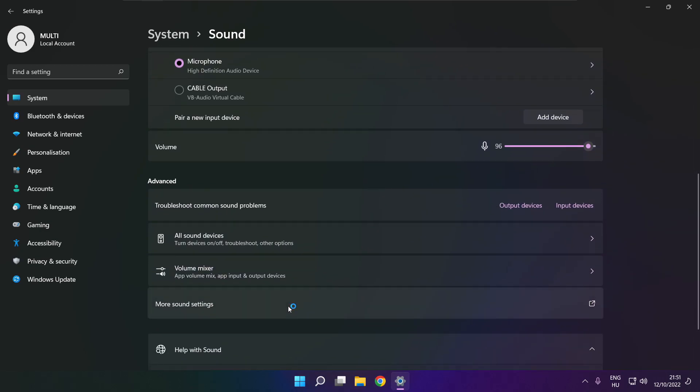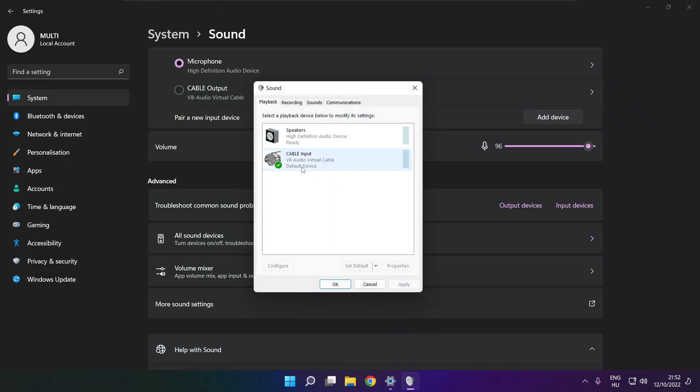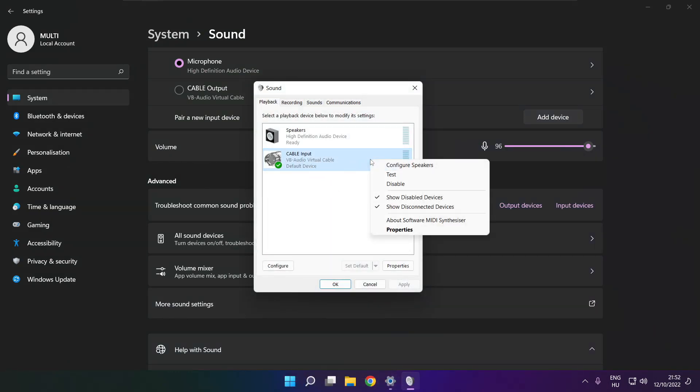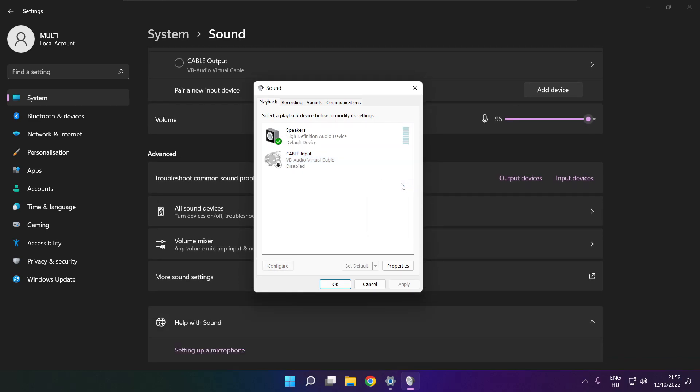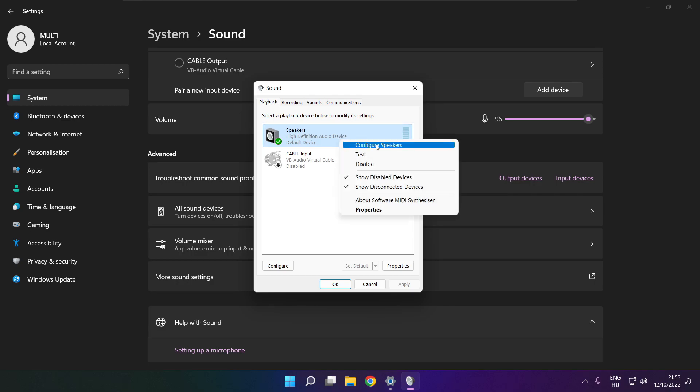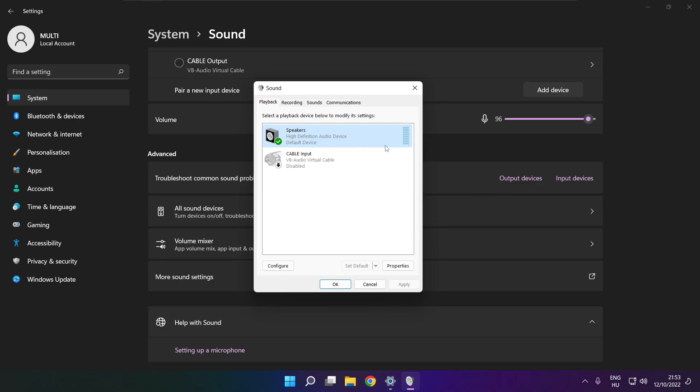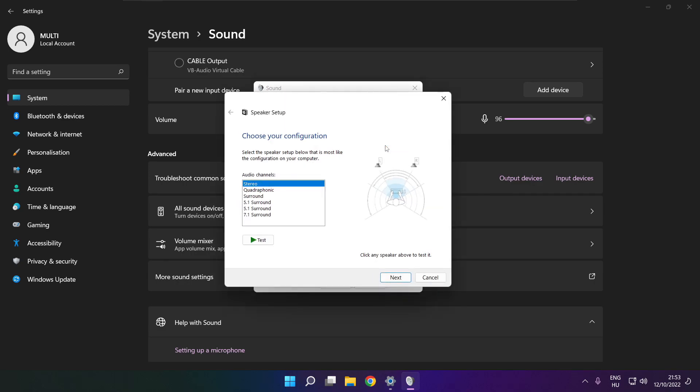Click more sound settings. Disable not used audio devices. Right click your used audio device. Click configure speakers. Complete your setup.